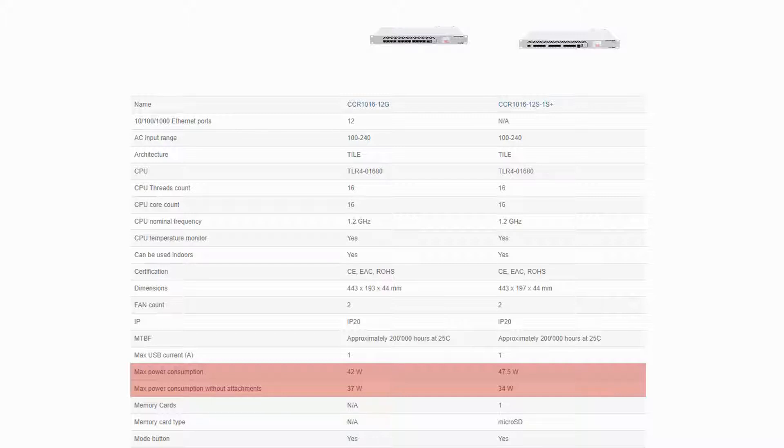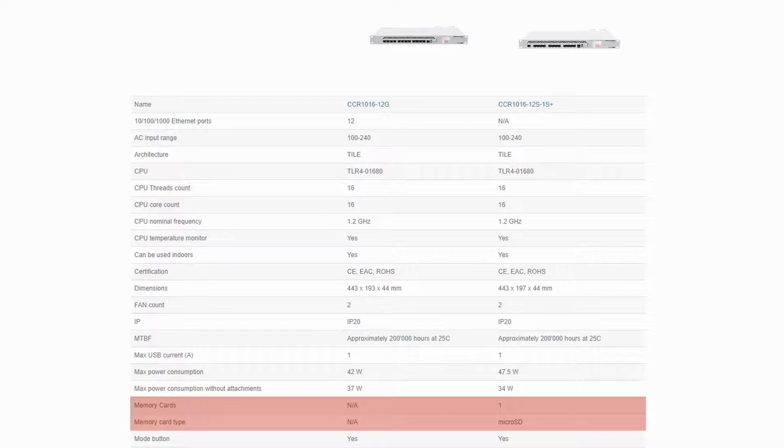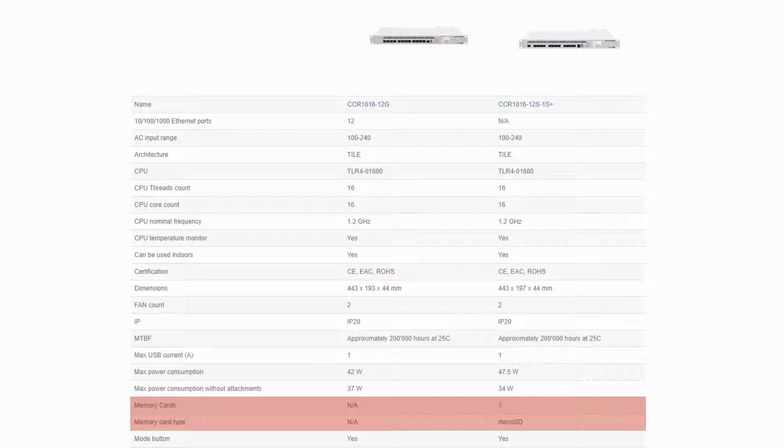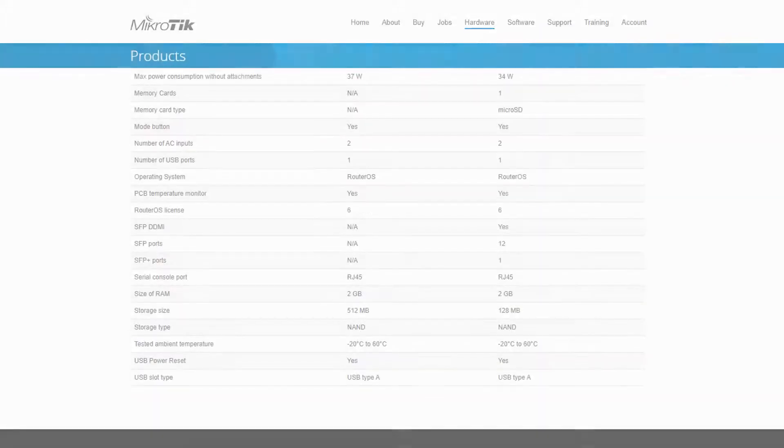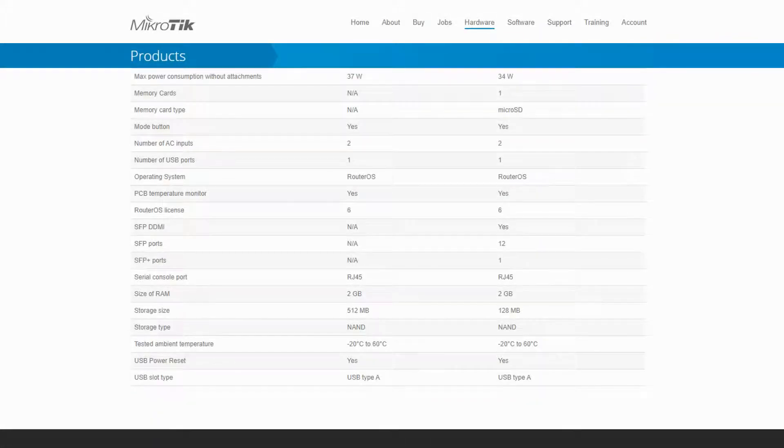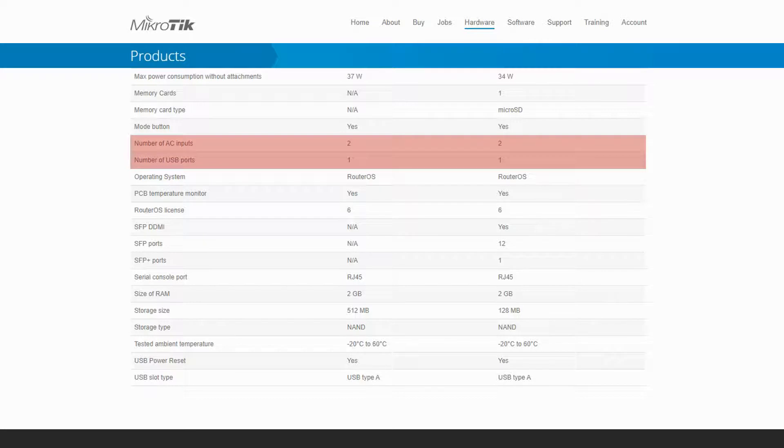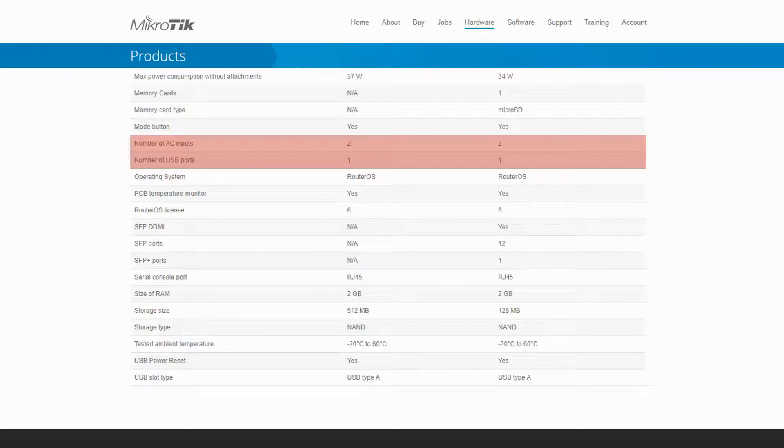Also, the SFP CCR1016 enjoys the addition of a microSD memory card slot that can be used to extend its storage capacity. Further down the table, as shown earlier, both devices have two power supplies on the back and a USB Type-A on the front.